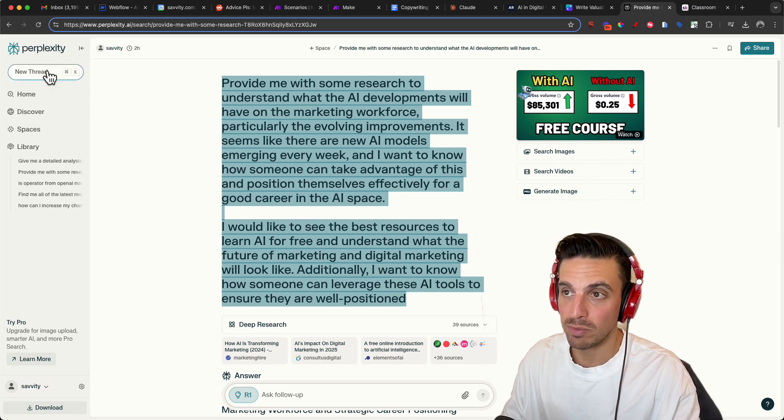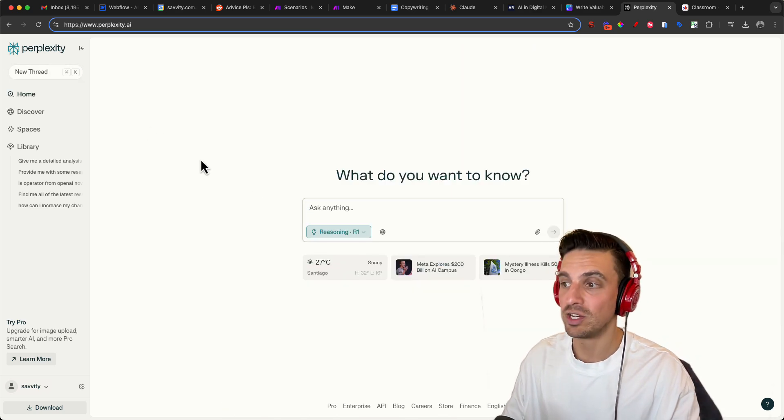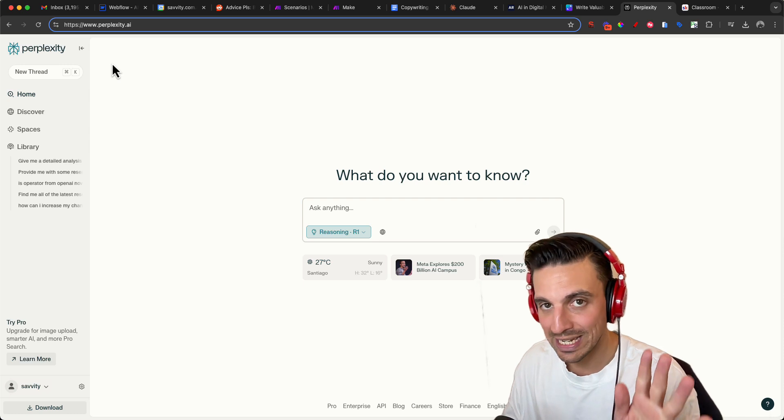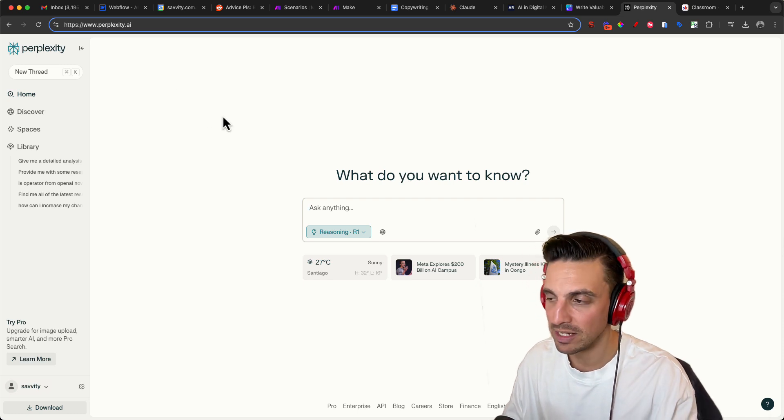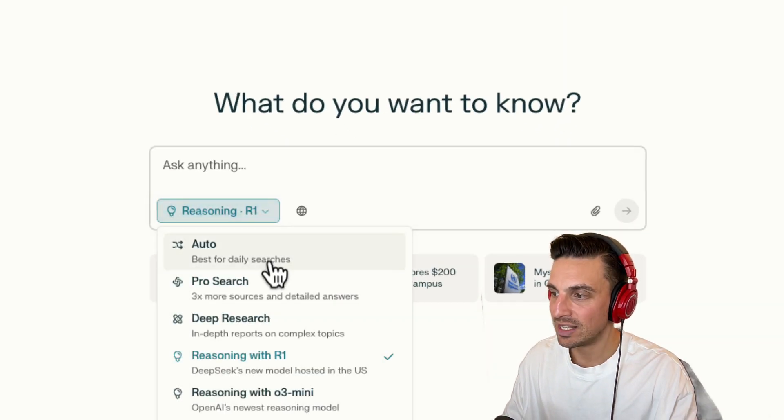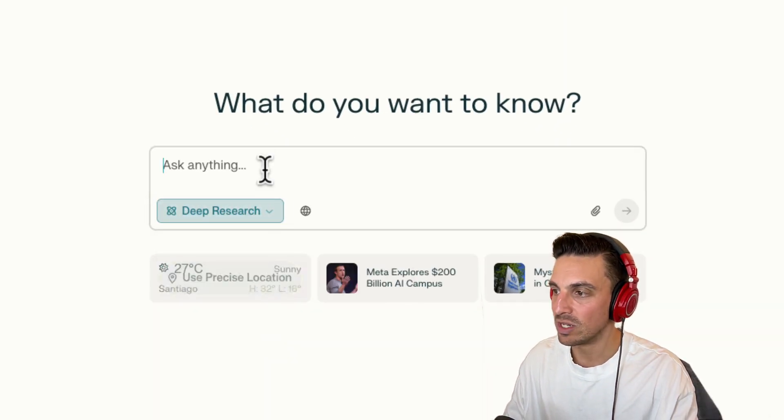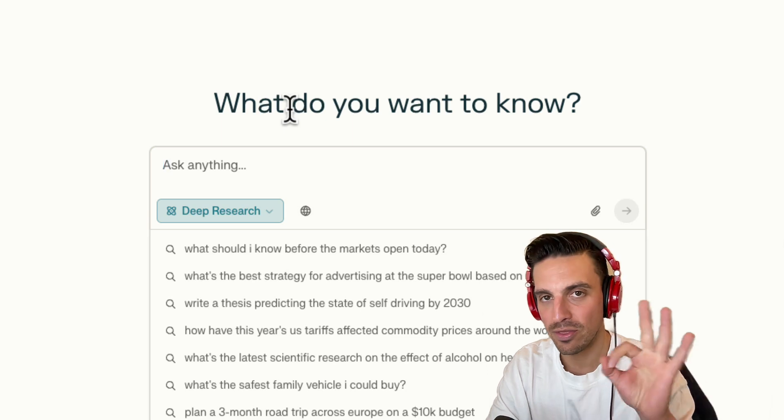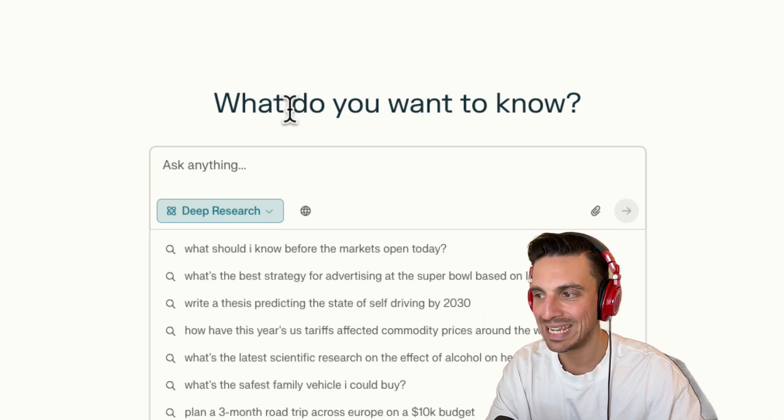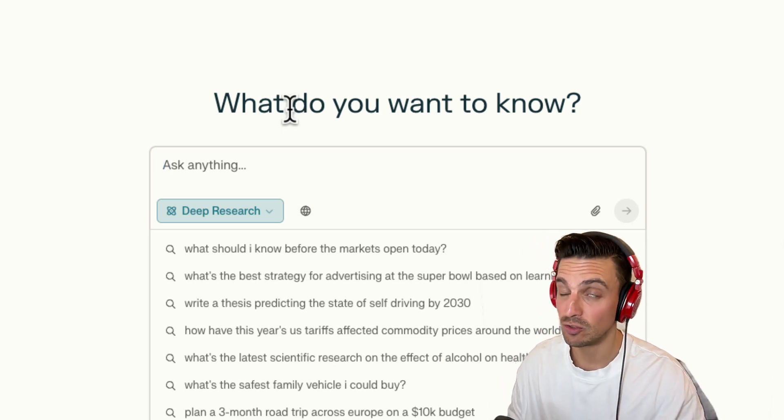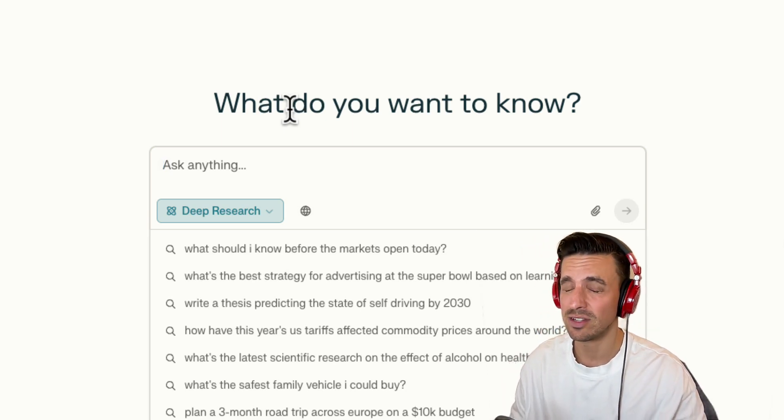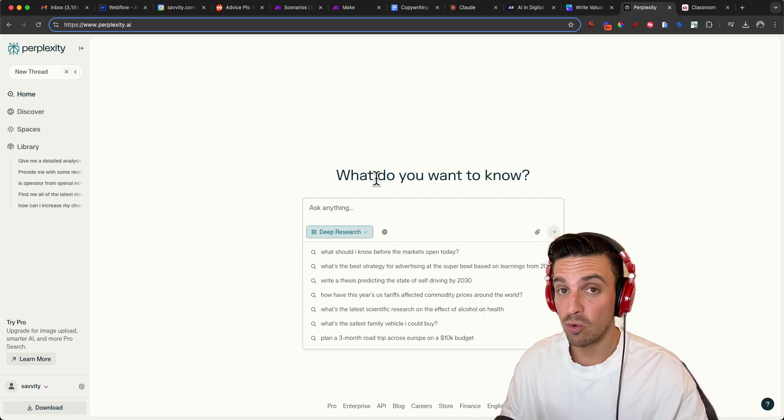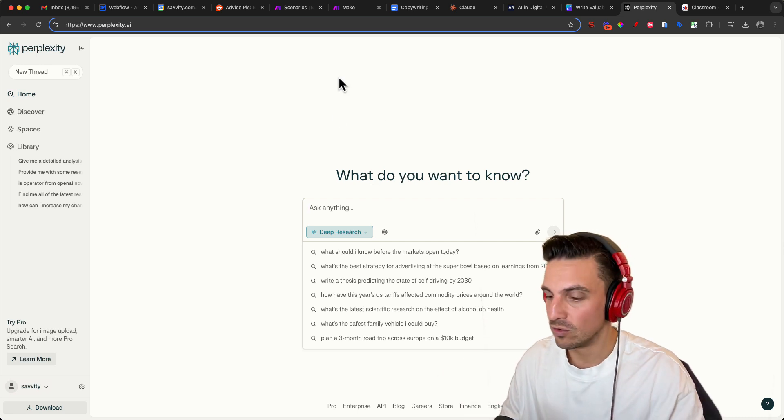What you're going to go to is Perplexity. You need to make sure you've got an account. You don't need a paid account for this, but we're going to select the deep research component. I believe you have three free deep research searches per day, which is more than enough for what we need to do.